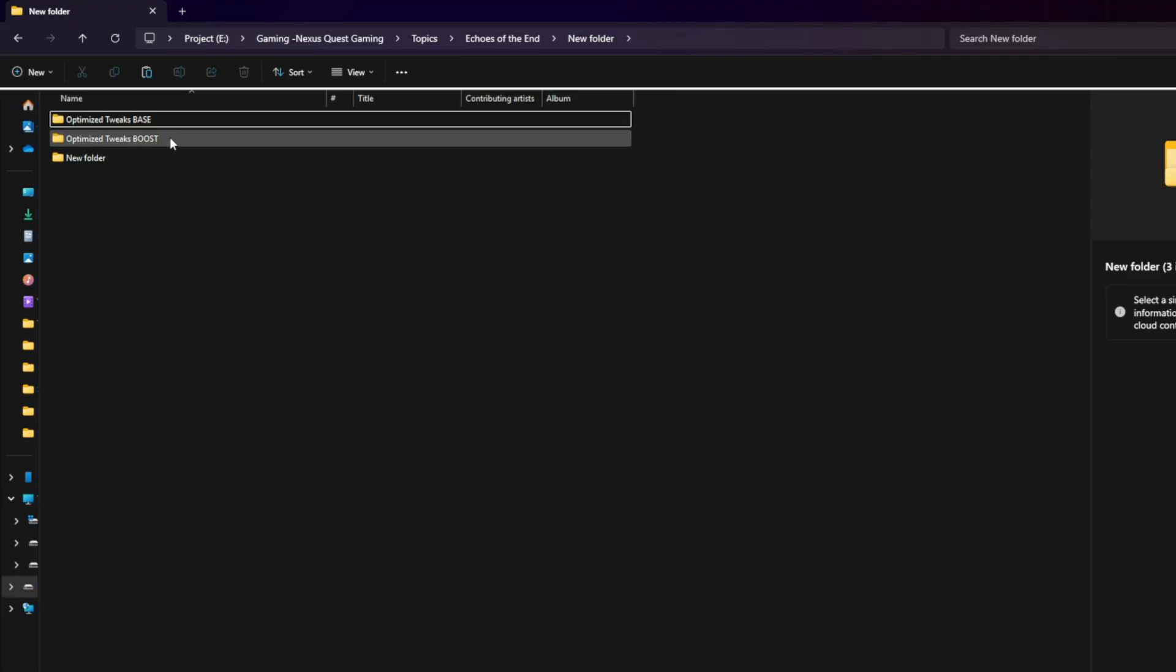Expect anywhere from 10 to 35 FPS more compared to the base version. Recommended for old slash weak GPUs, Steam Deck, RX 470, 480, 5600 XT, GTX 1060, 1070, etc. Choose depending on whether you want to keep graphics quality or push pure performance.